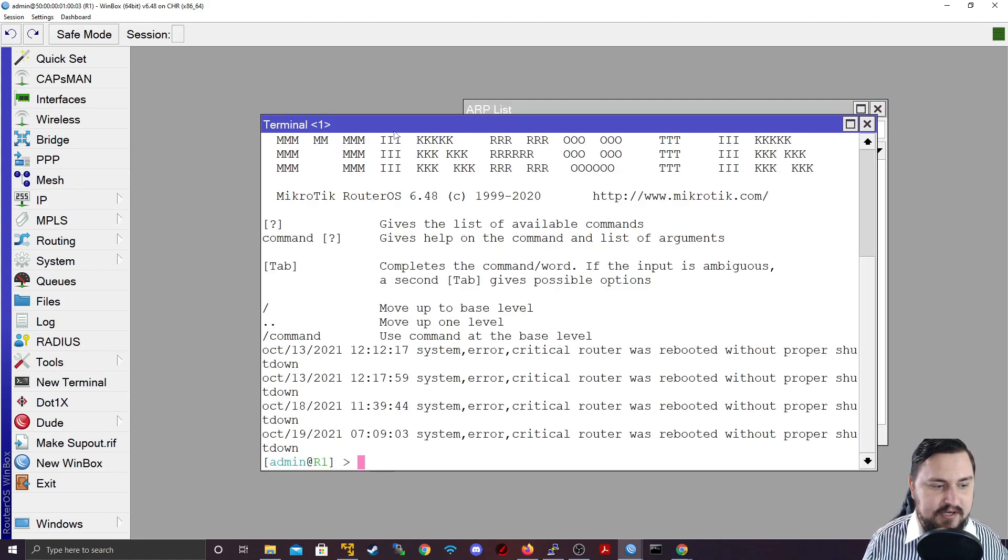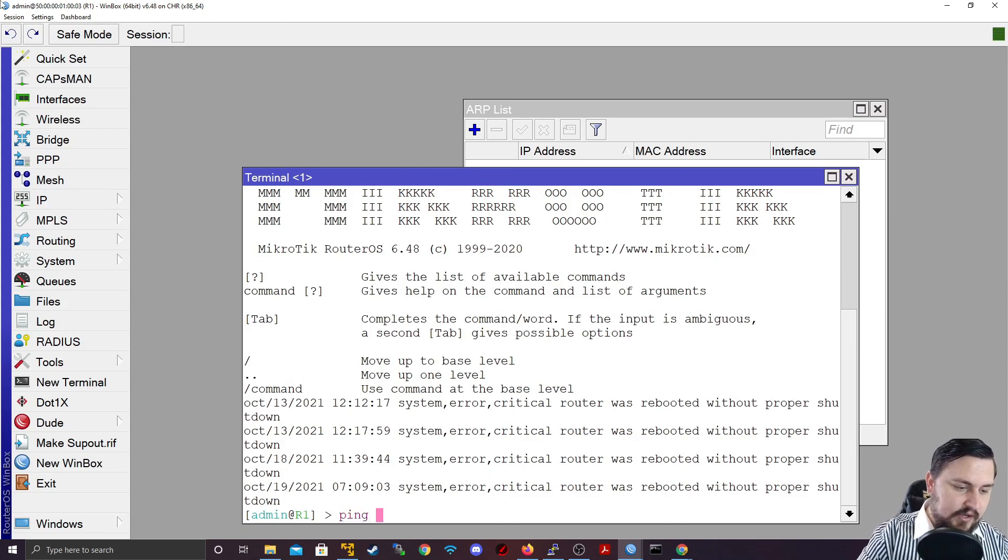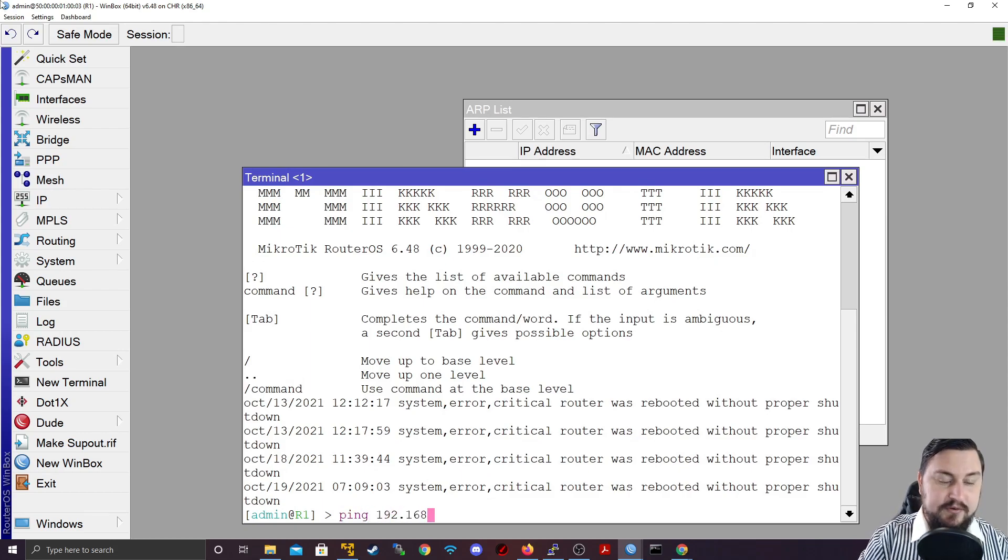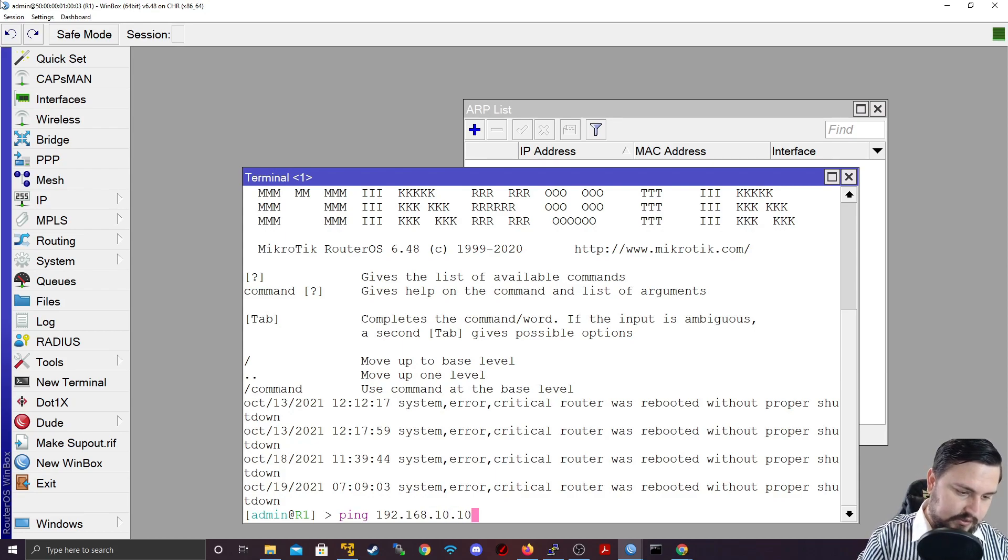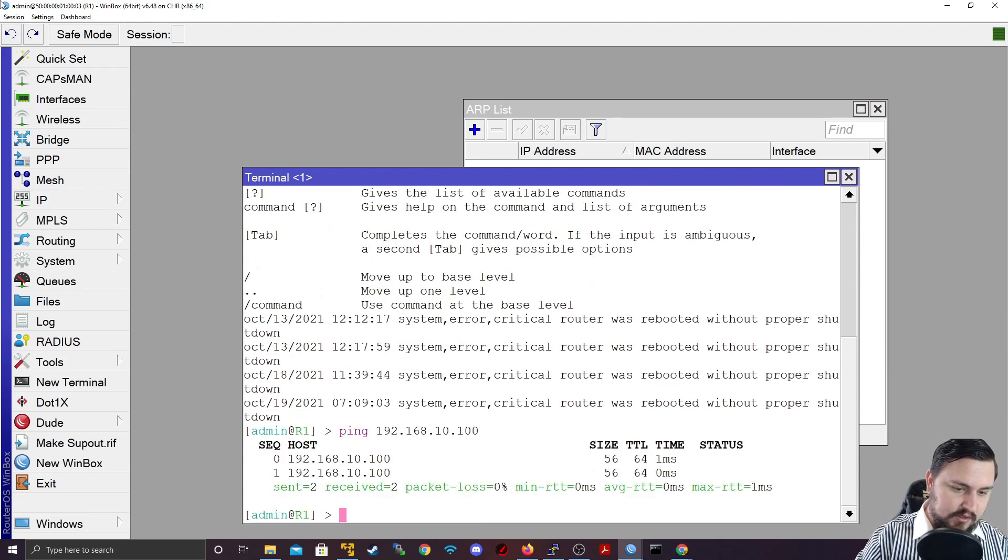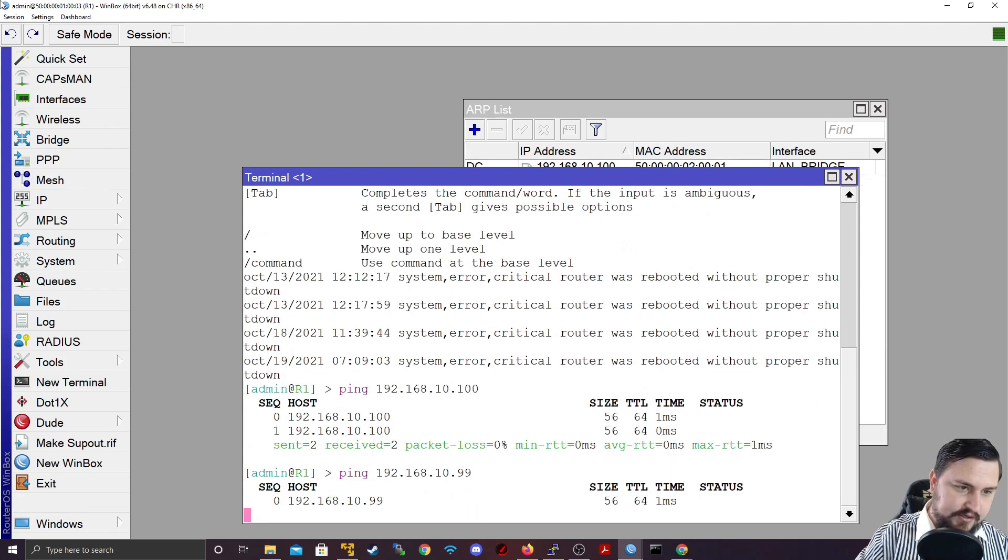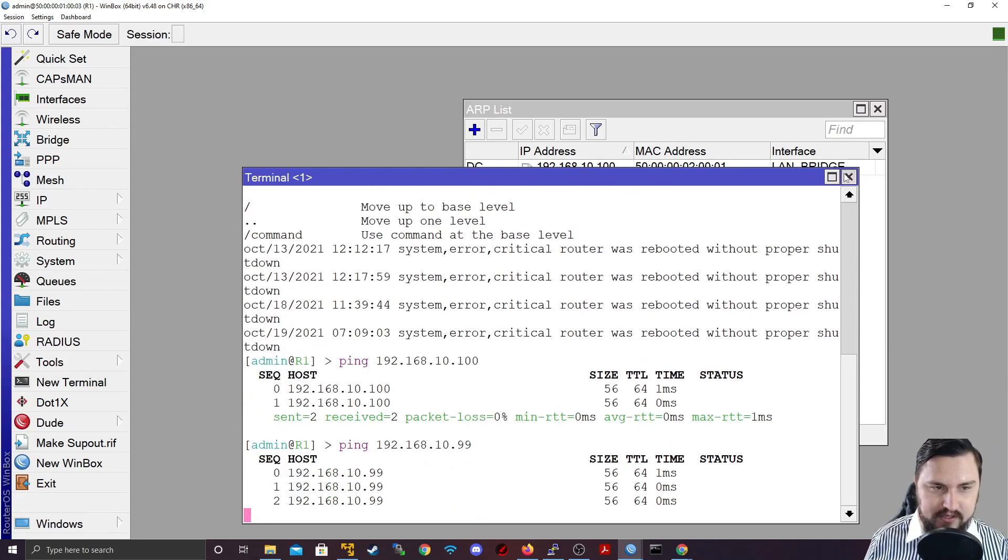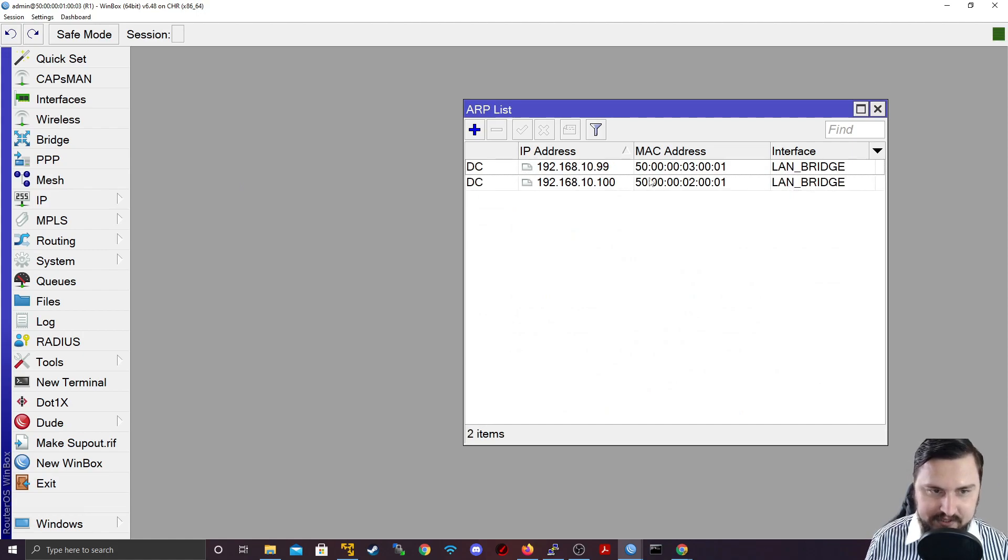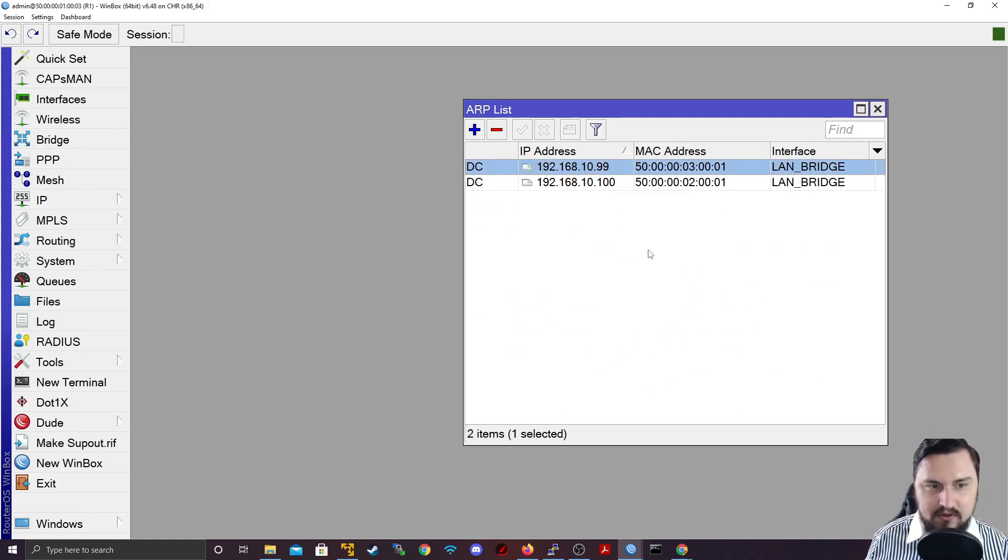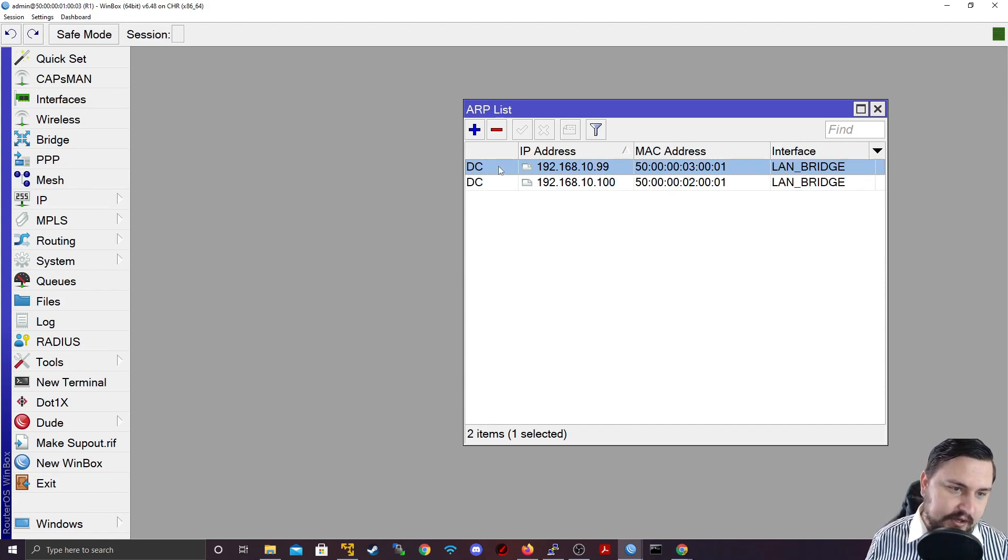So what I'm going to do is I'm just going to do a ping on this router one. And I'm going to ping IP addresses that I know that have been assigned to a DHCP client, which was 192.168.100.99. And if you look at my ARP list, it's actually populated that information in this ARP table to tell me which IP address belongs to which MAC address and which interface it's associated with.